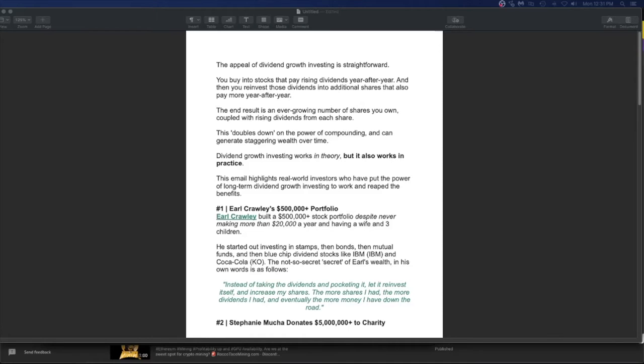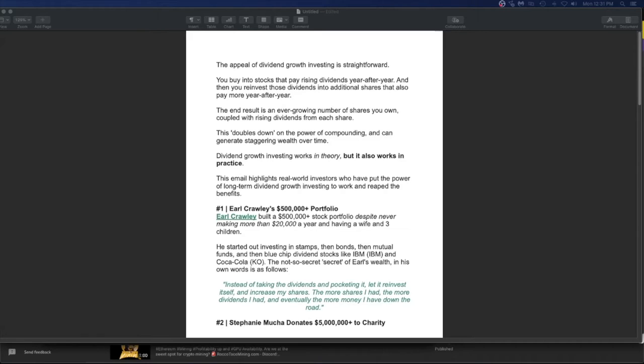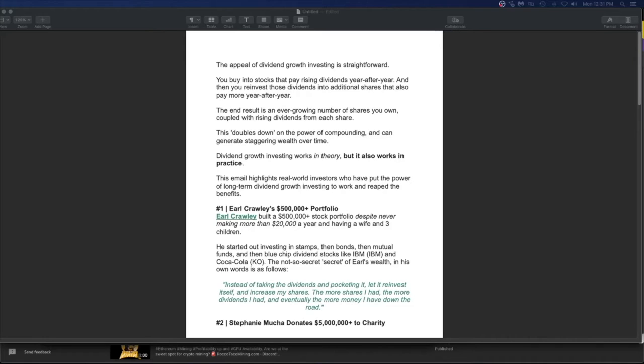All right guys, welcome back. So today let's talk about dividend investing, dividend growth investing. It can also apply to crypto, but mainly it's for dividend stocks.